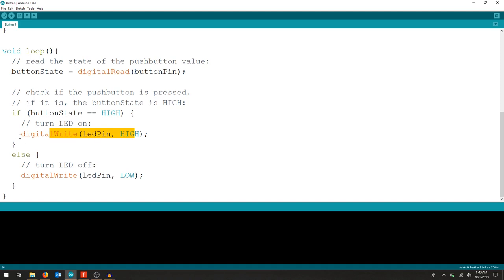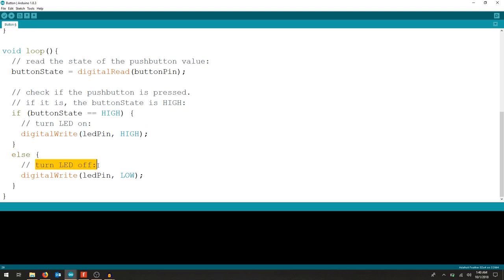So digital write, meaning turn it on or turn it off. In this particular instance, LED pin, pin 13, make it high. For all other conditions, let's turn the LED off. So digital write, pin low, LED pin low.